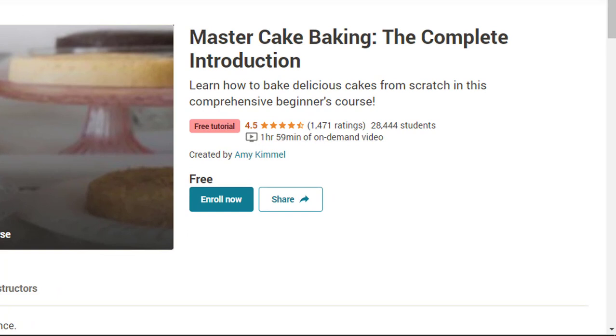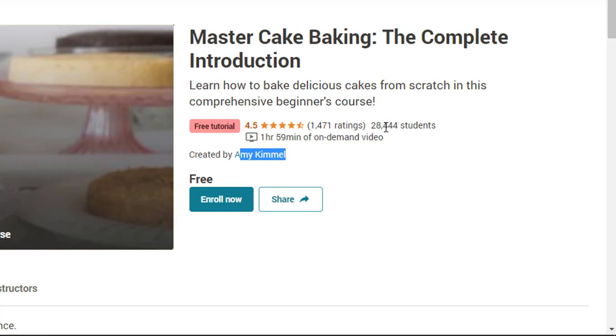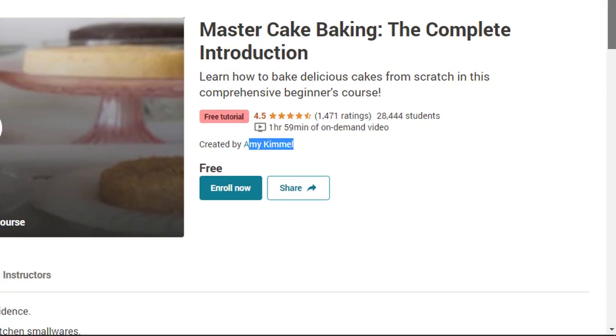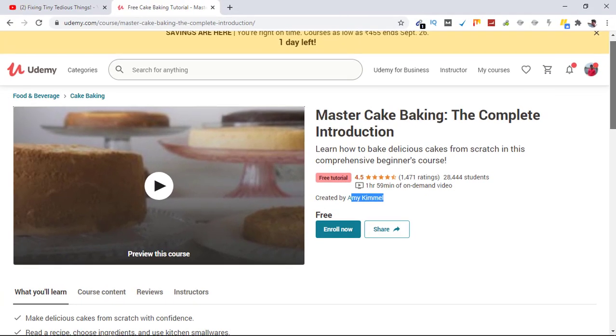Master Cake Baking: The Complete Introduction. The rating of the course is 4.5 and is created by Amy Kimmel. Overall, 28,444 students have taken this class already and it is just over two hours of content.